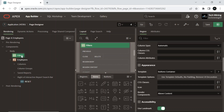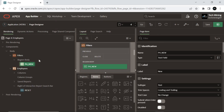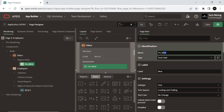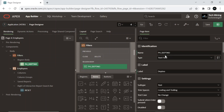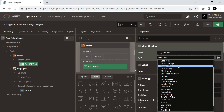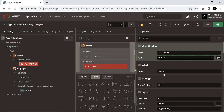Create a page item under this region. This page item is of shuttle type, displayed as a multiple select list that includes two boxes containing lists. The left list displays the source list of values that have not been selected, and the right list shows the currently selected values. End users can select one or more values in a list, then use the shuttle controls to move the selected values or all values.